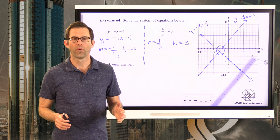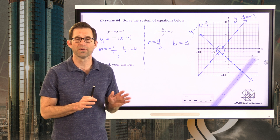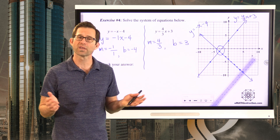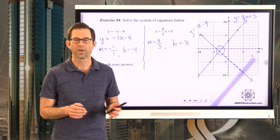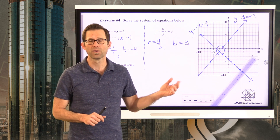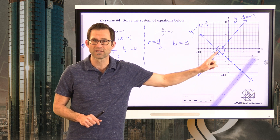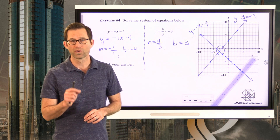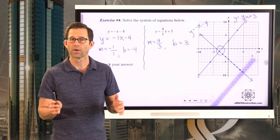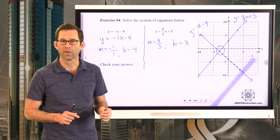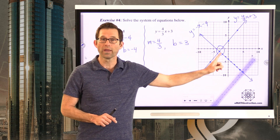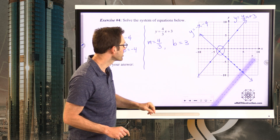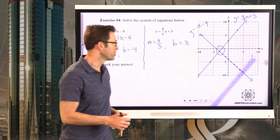All the intersection points for systems you'll be solving will have integer coordinates — whole number coordinates, positive or negative. If you graph your two lines and the intersection point isn't like that, it likely means you graphed one of your lines incorrectly. But we've got our solution: negative 3, negative 1.